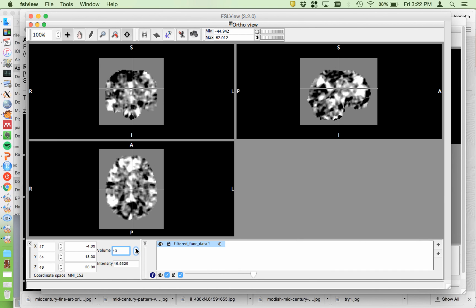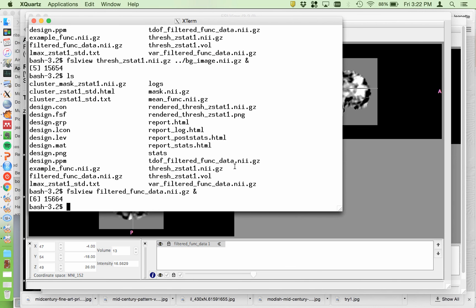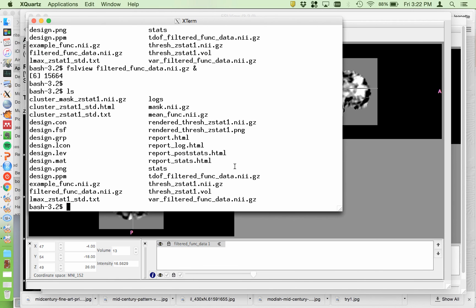I think that's about it. It's kind of up to you at this step if your analysis worked out or not. Let's see what other files are in here.